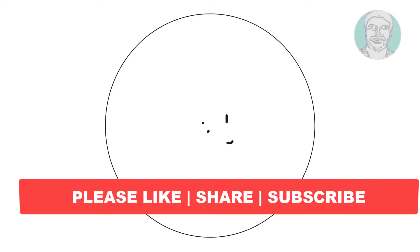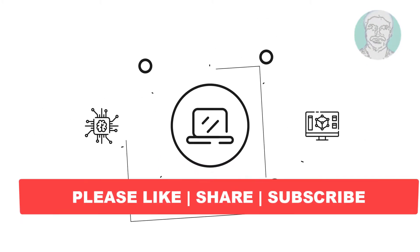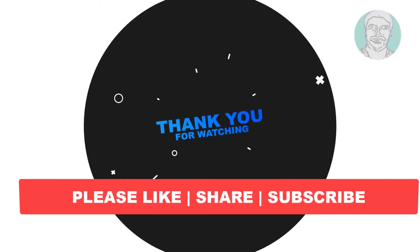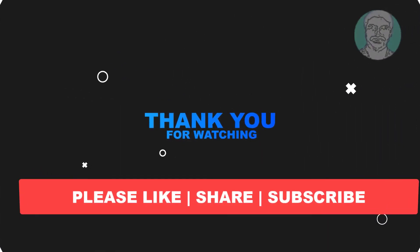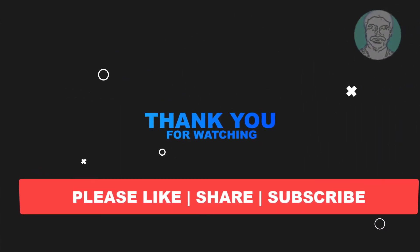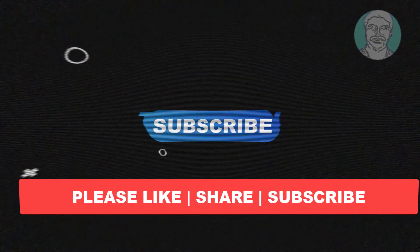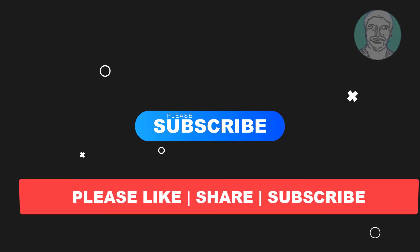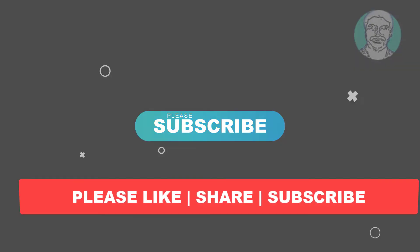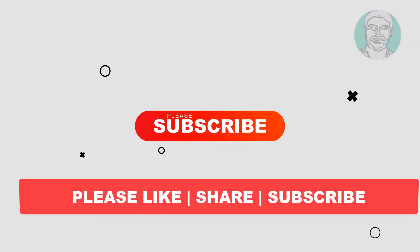I hope this video tutorial helps you. Please like, share, and don't forget to subscribe to my channel. Thank you very much. See you next video.